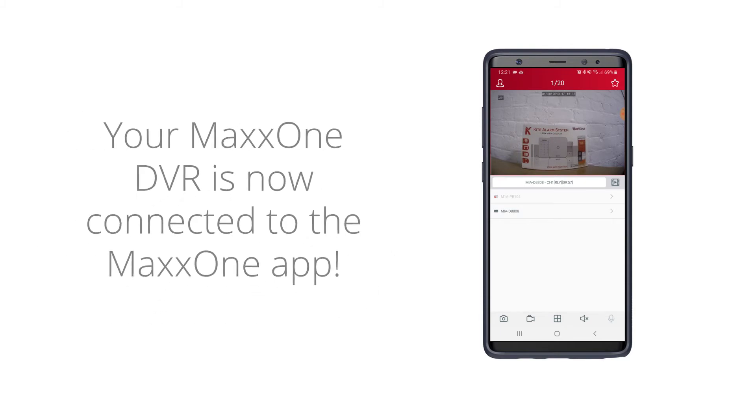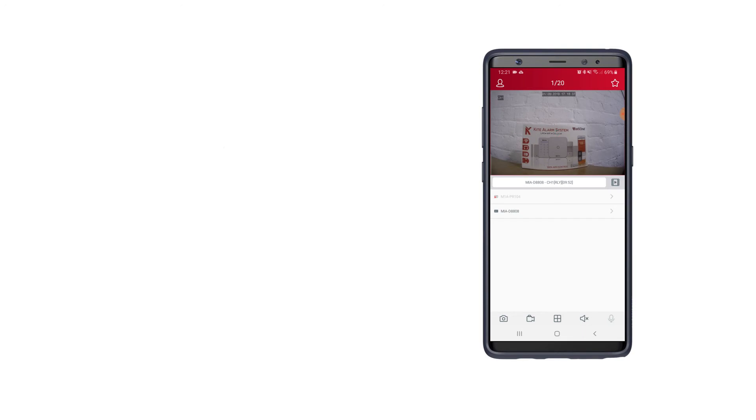So your MaxOne recorder is now connected to your app and you can view your cameras anytime from your mobile app.